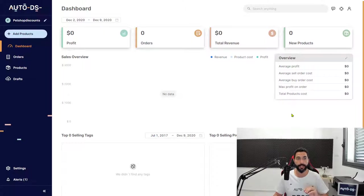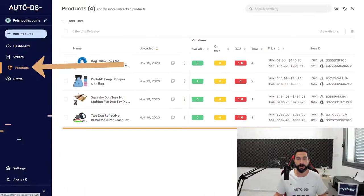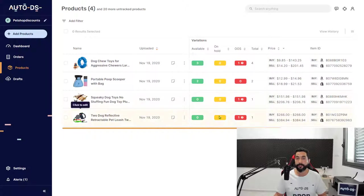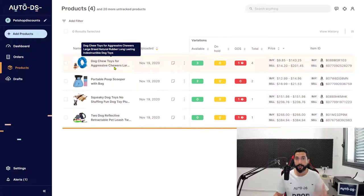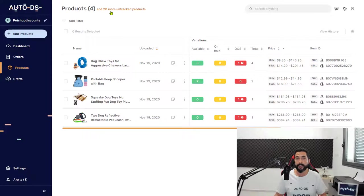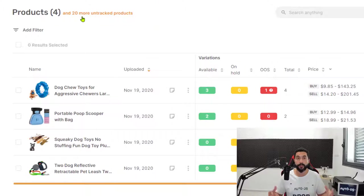Let me show you what I mean. On the left side, click on Products. Here you'll see the products in your store being monitored by AutoDS. But if you look at the top, you'll notice there are also untracked products.